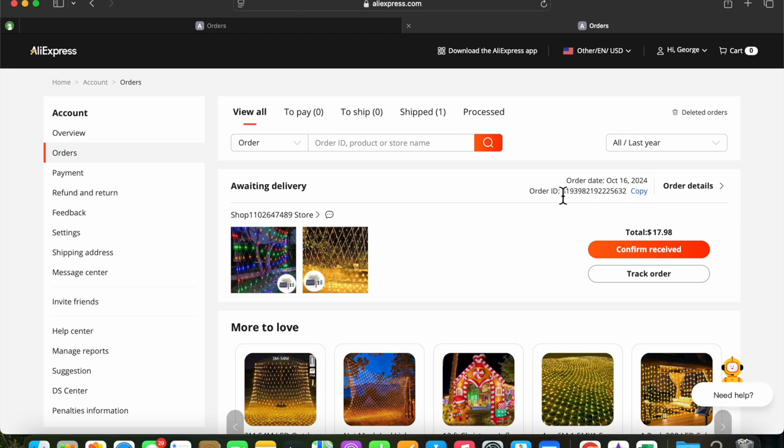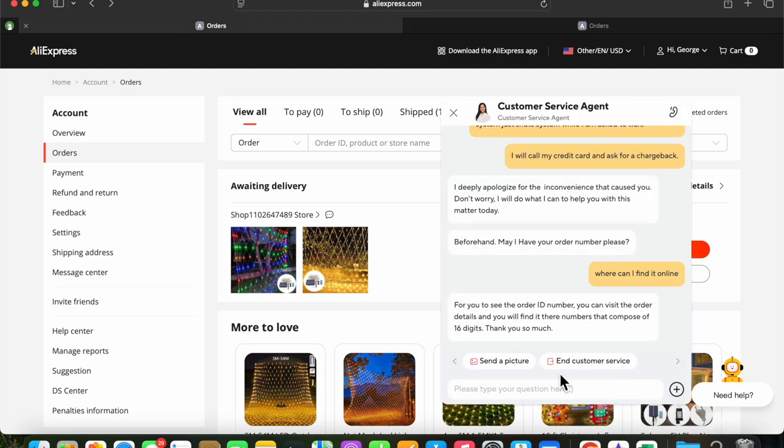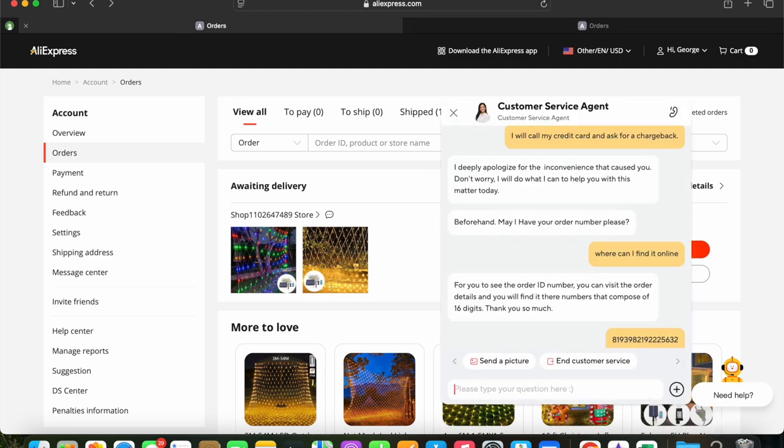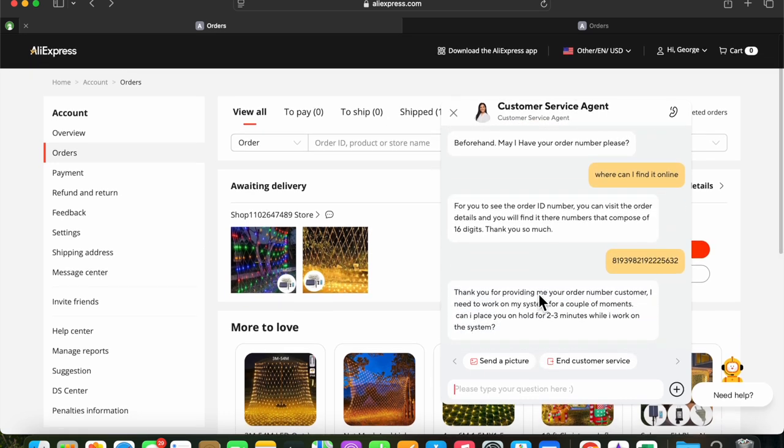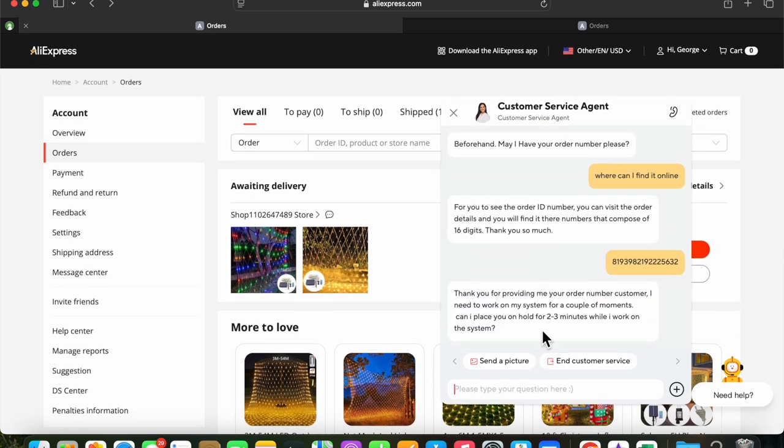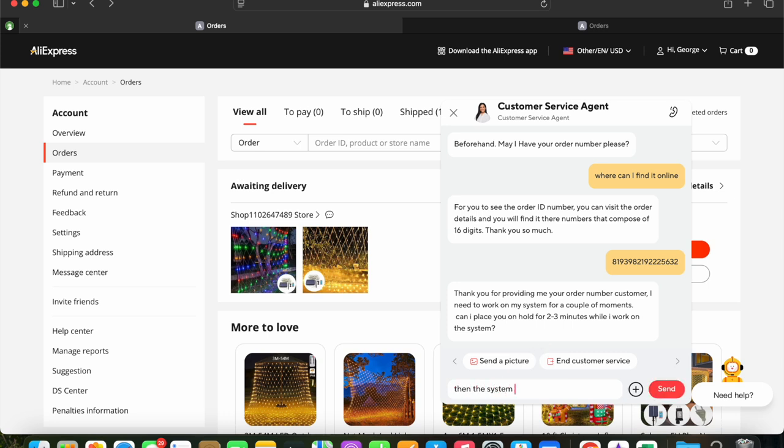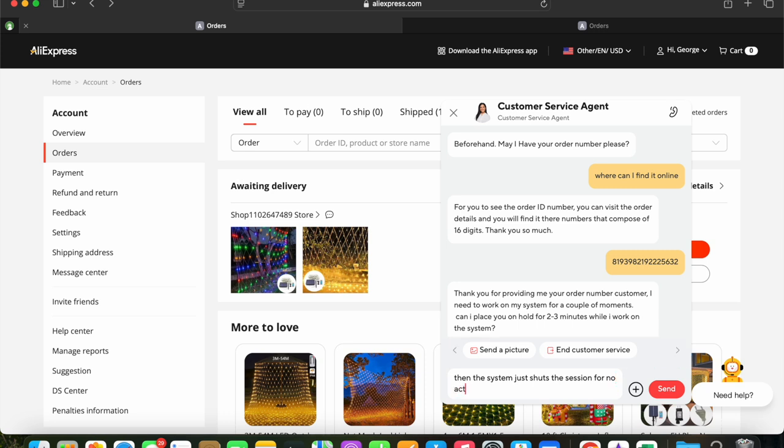I found the order number, so we'll jump back into the chat and put that order number in. The order number is in, and we get a courteous message back. And it asks for a two to three minute wait while they look at the system. And what will happen is, well before a minute, just about a minute, the session will terminate because of a lack of contact on our end.